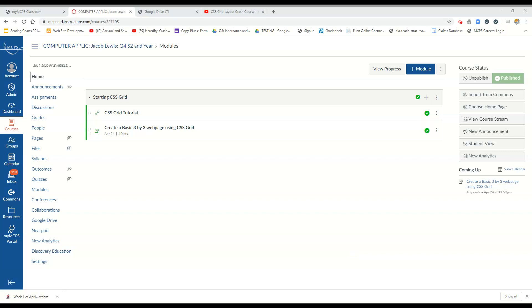Good morning everyone and welcome to the week of 4.20, 2020. What we're going to be looking at today is CSS Grid.